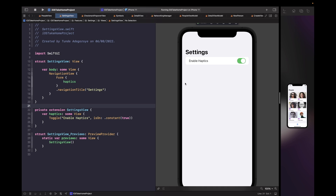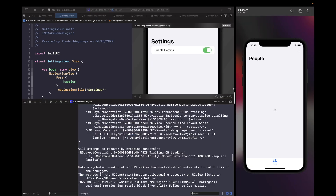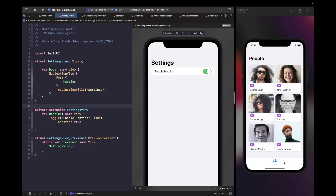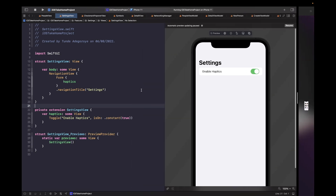What we simply have here is a form with a navigation title modifier so we can see the title within the navigation view that wraps it. Within the form we simply have a toggle which allows you to turn haptics on and off, and for now we've hard-coded and bound it to the value of true. To actually see the settings view we need to add it within our tab bar, so we need to go into the root of our application.